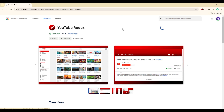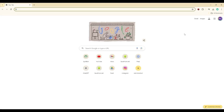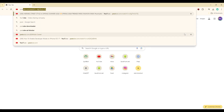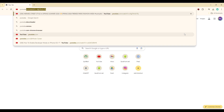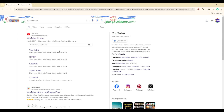The extension will show you a preview of the changes, which you can review if desired. After installation, open a new tab in Chrome and go to YouTube by typing 'youtube.com' in the address bar and pressing Enter.